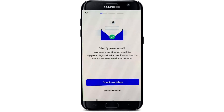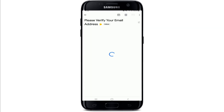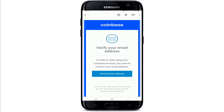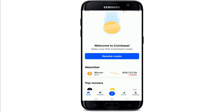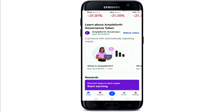The next step is to verify your email. Go and check your inbox by tapping on "Check my inbox," choose your email, and you'll be able to find an email sent to you from Coinbase. Tap on "Verify email address" and you'll be taken to the next page. You have been signed up for your Coinbase account.